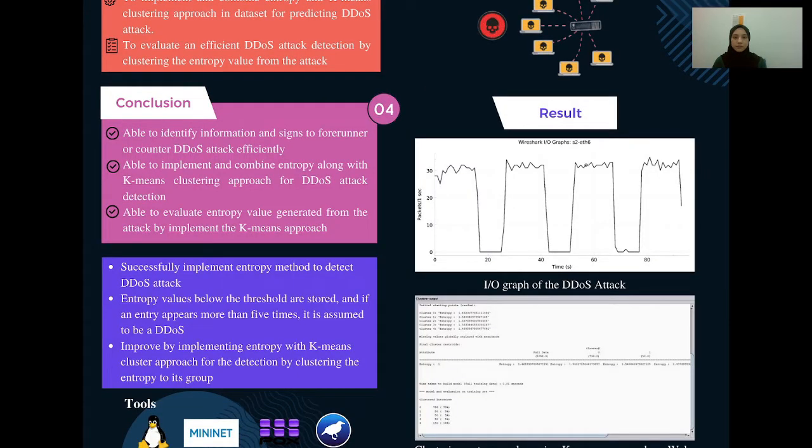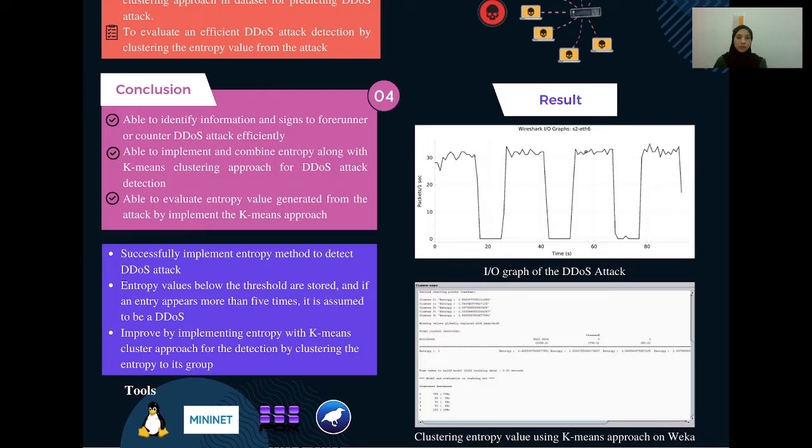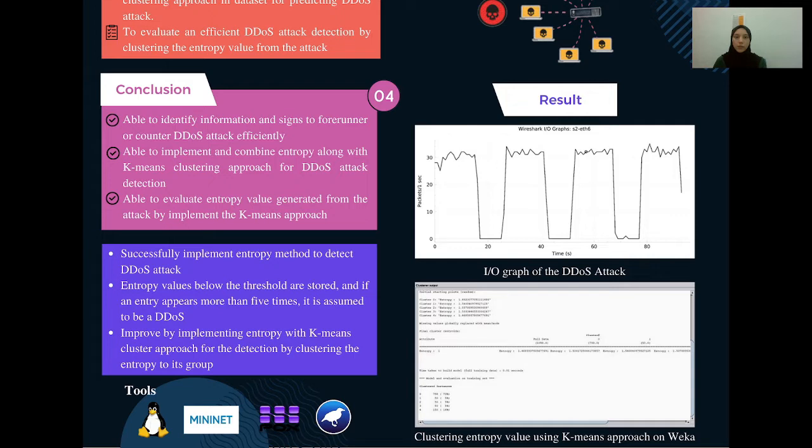Here is the result. The first one is the input-output graph of the DDoS attack. You can see there are four peaks, which means that during this time, the packets are being sent from source to destination. When lots of packets are being sent from source to destination, the bandwidth will increase. This shows the bandwidth of each packet. When the packet has arrived at the destination, the bandwidth will decrease and reach zero.